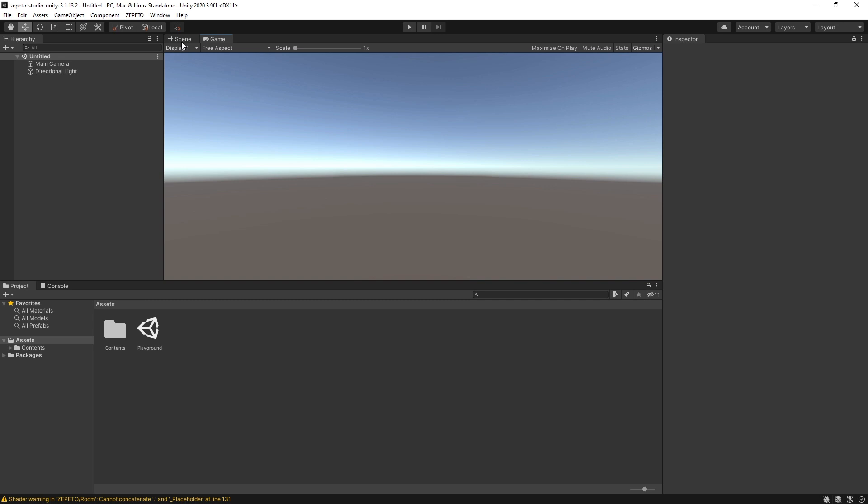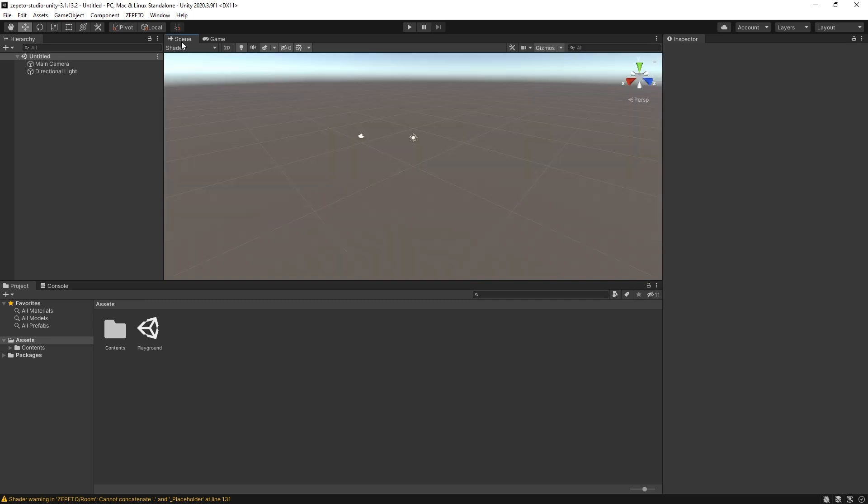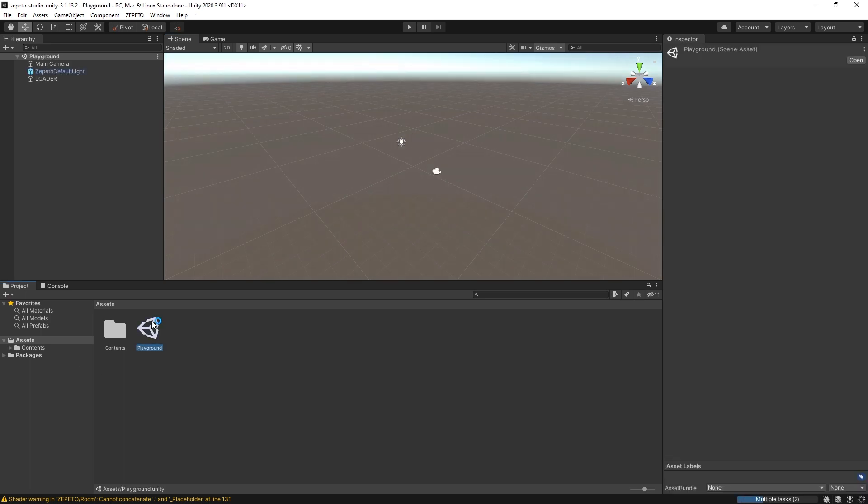For testing our item, we'll be using a specific scene. In the Project panel, find the Playground scene and double-click to open it.